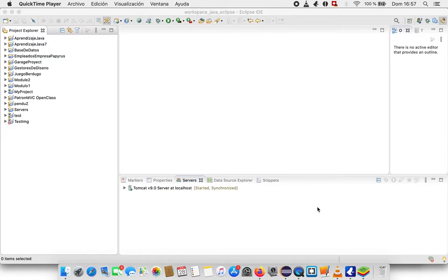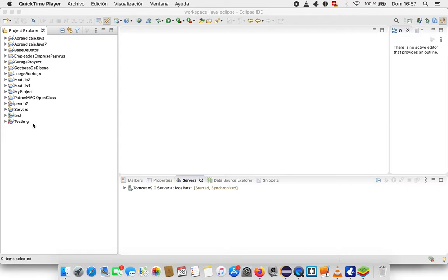Friend, thank you very much for your quick answer. It's me again, Tony. As you can see, I have imported your project to my Eclipse editor to test it, like you sent to me, but I cannot run it because I have many problems.